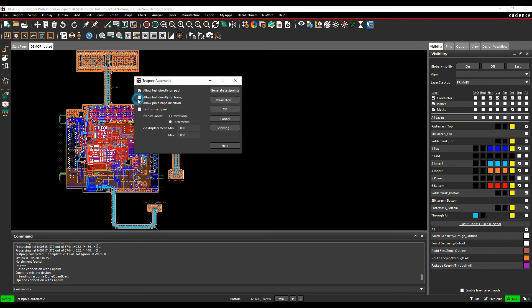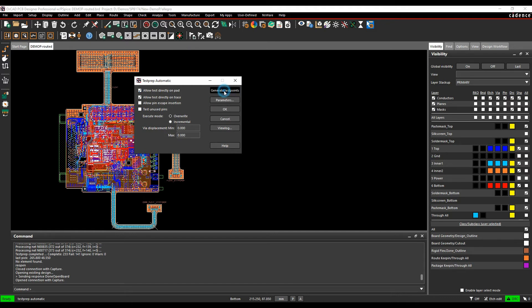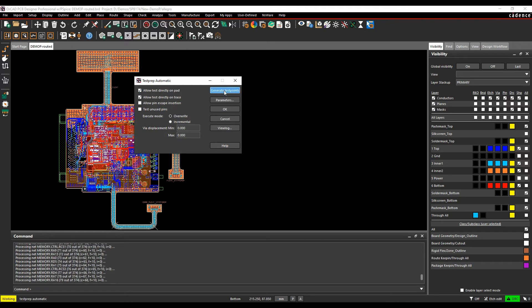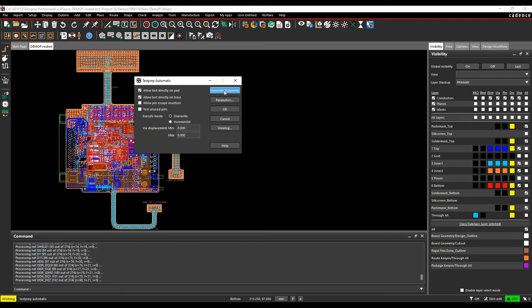I'm also going to allow effectively testing on a trace, so it may well add pads if you allow testing on a trace if there's room to add it without creating a DRC. So once we're happy with that we'll then click on generate test points and the test points then get generated.